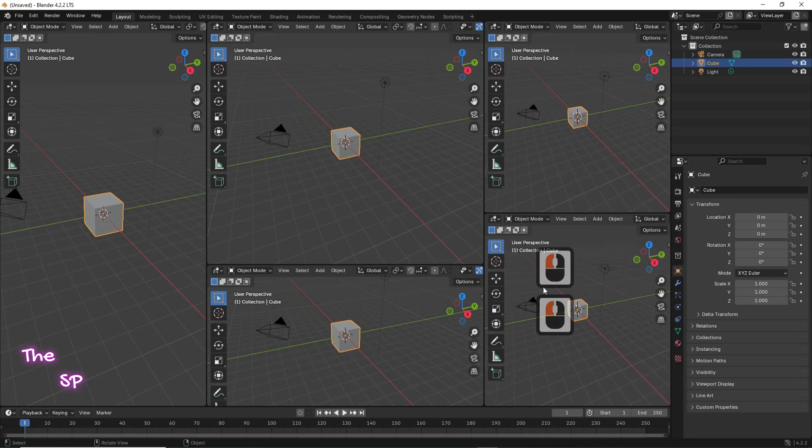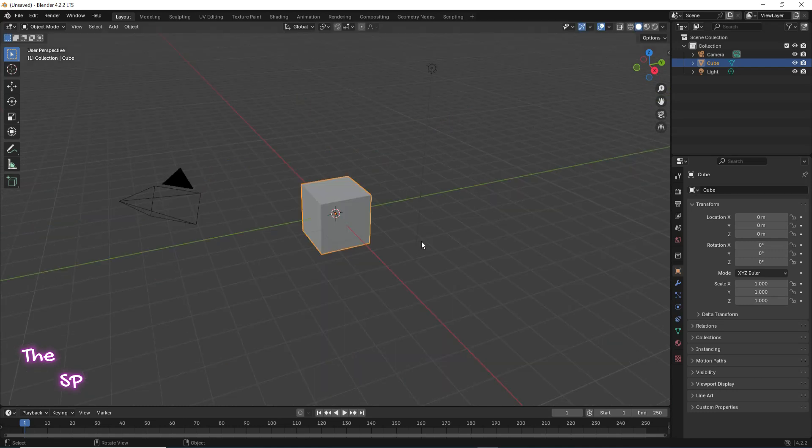Hi! In this video, we'll discuss how to split screen in Blender. Start a new project. We can split the screen vertically or horizontally.